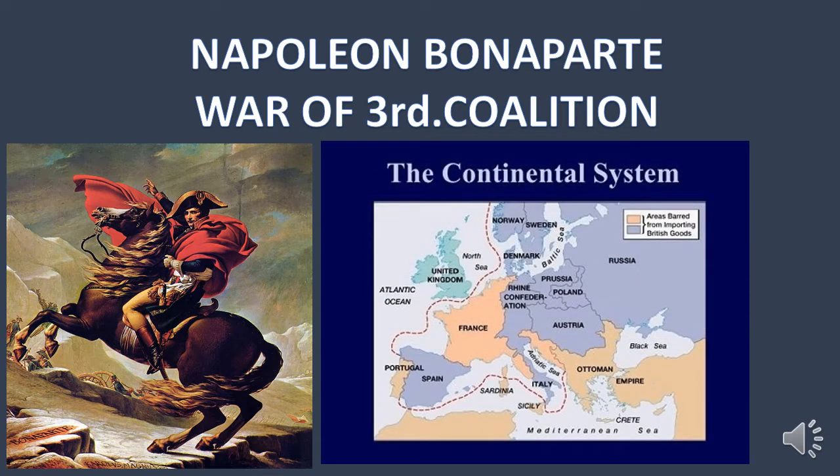Remember that he was shrewd, egotistical, and unscrupulous. So his main idea was to get rid of Great Britain, something that he could never achieve. As you can see in the pictures, he always used to wear red clothes in his battles, and you can also see a map of the different countries which Napoleon conquered.